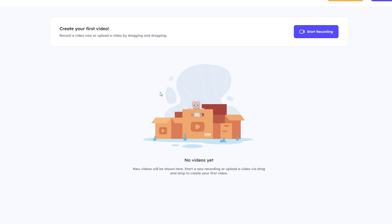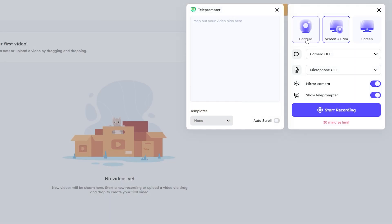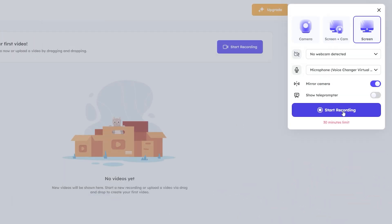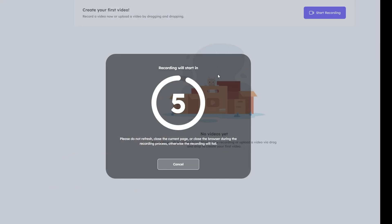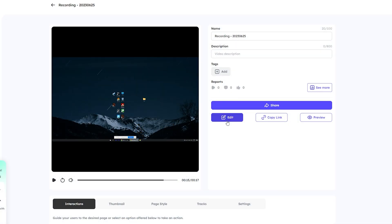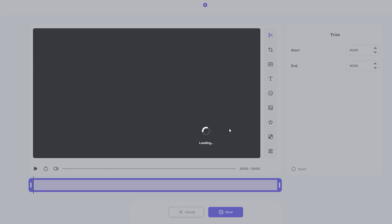Now let me show you another feature of the site. Here you can record your own videos — press start. Here you can select your camera or screen plus camera, or you can use just your screen. If your browser asks, press allow. To start recording, press here. Now you can record your screen, and you can edit and share your videos.